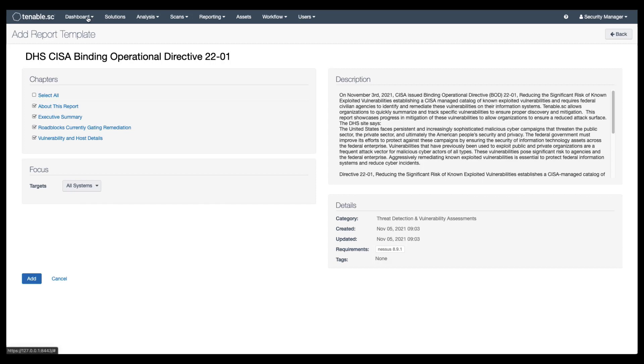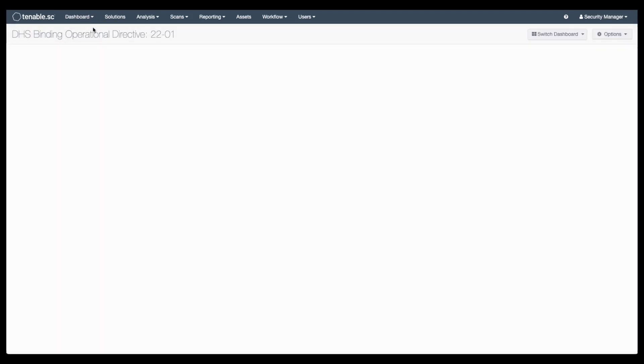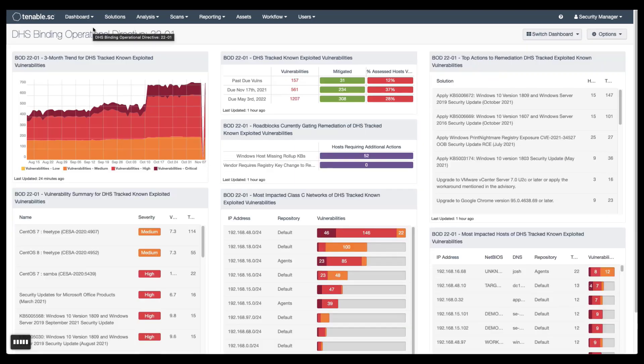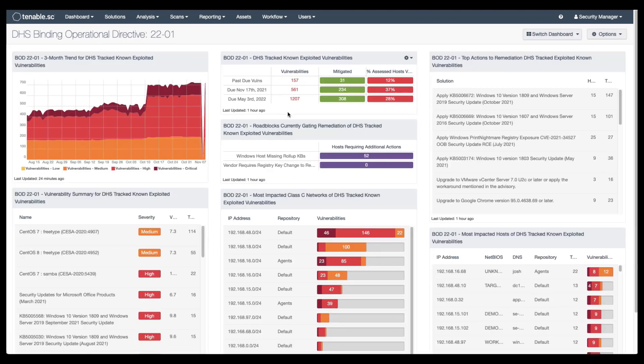We also recommend that Tenable SC customers look at adding a query to use throughout the tool to help search and get the best use out of these additional vulnerabilities. The easiest way to add that is to go back to the dashboard and select which set of vulnerabilities that you wish to save as a query.